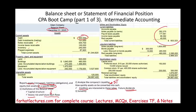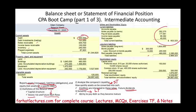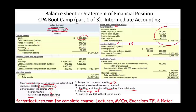The balance sheet can also tell us about solvency. What's the difference between solvency and liquidity? Solvency is looking at the long term — can we survive in the long term? Do we have the ability to pay our long-term debt as it becomes due? We have current liabilities and we have long-term liabilities. We can run some ratios to figure out the company's solvency from the balance sheet. If we can't survive in the long term, we're not a viable company — we are a risky company.